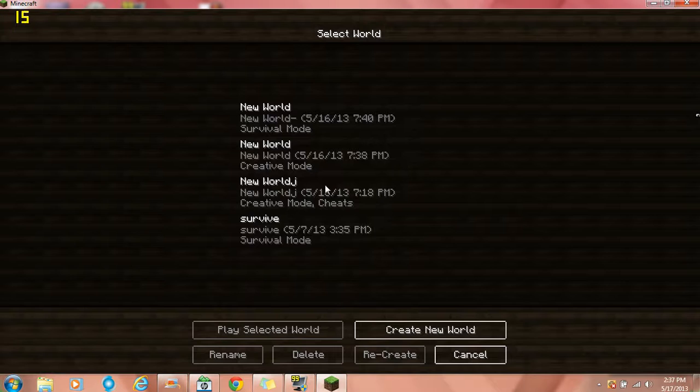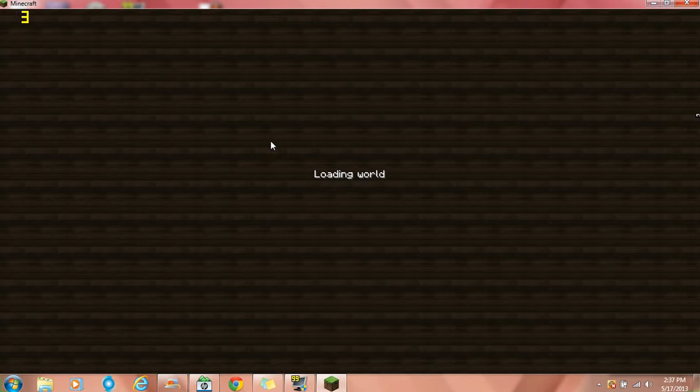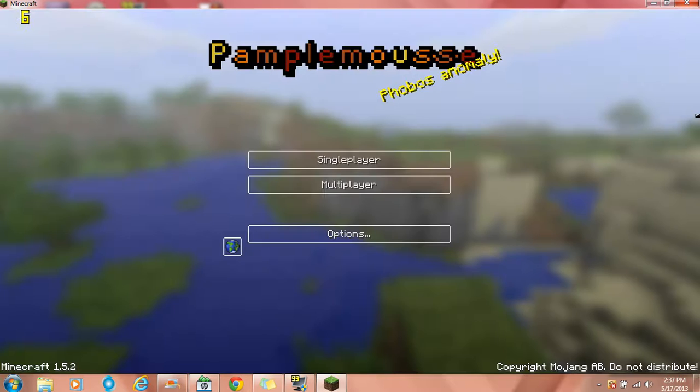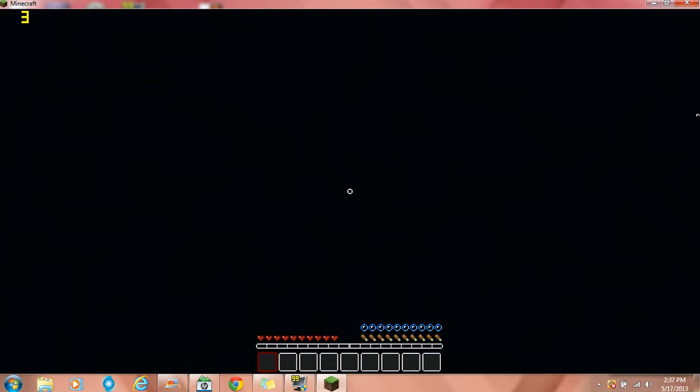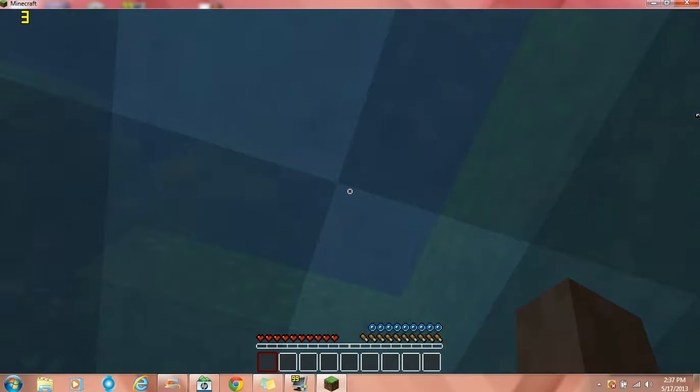Oh there's one of the texture packs that I downloaded. From single player, just going to the side. I haven't done anything at all, I don't play Minecraft that much.